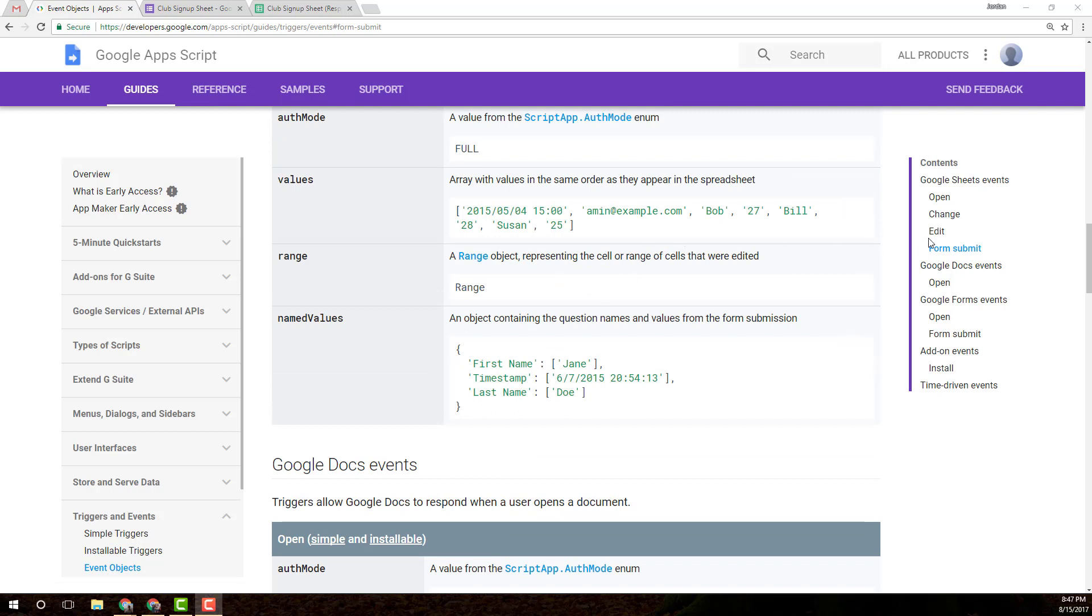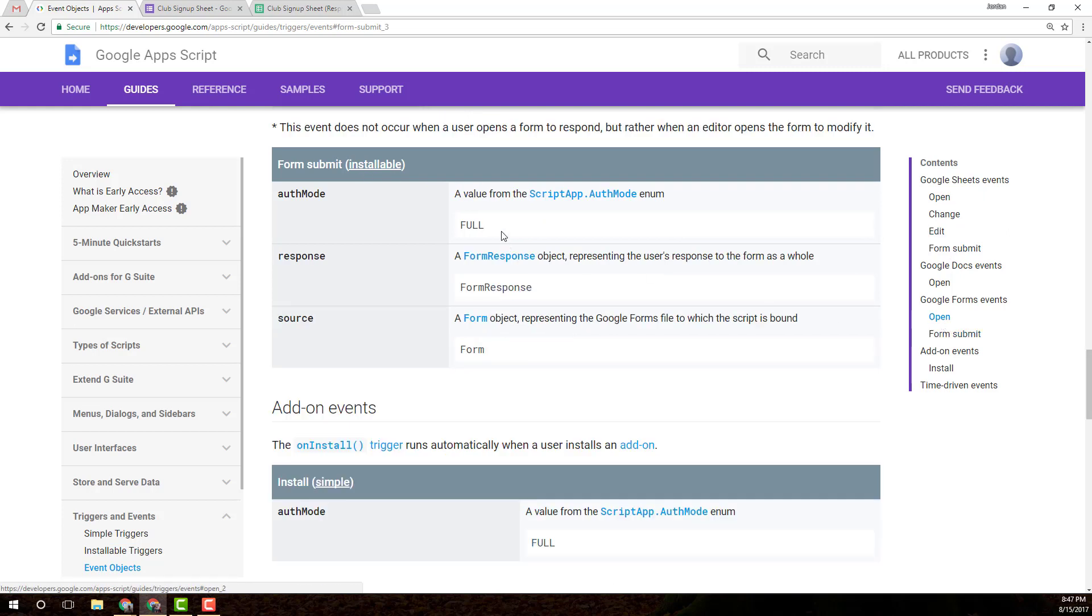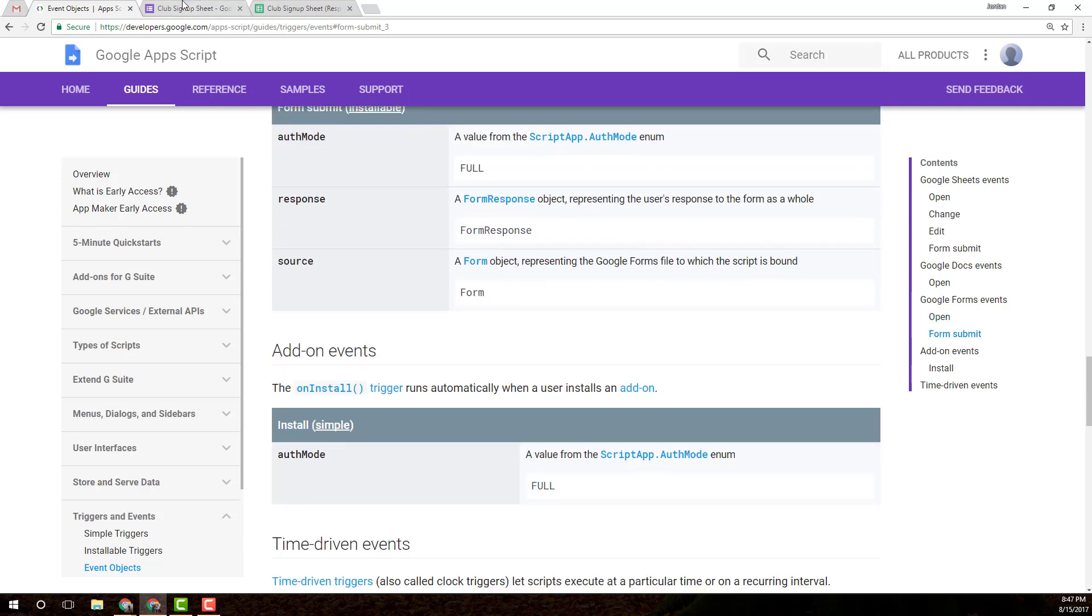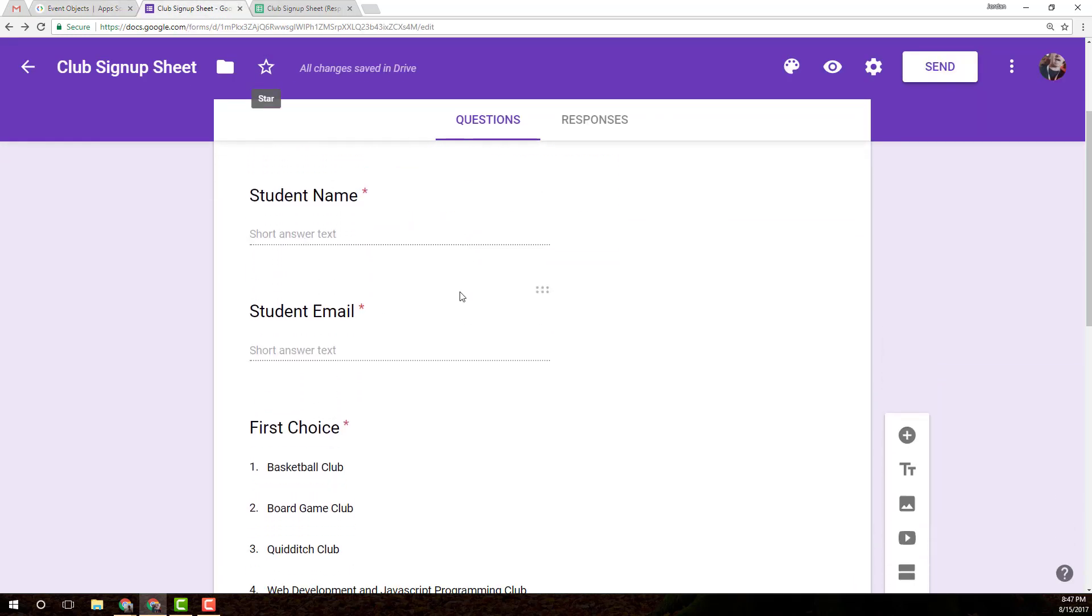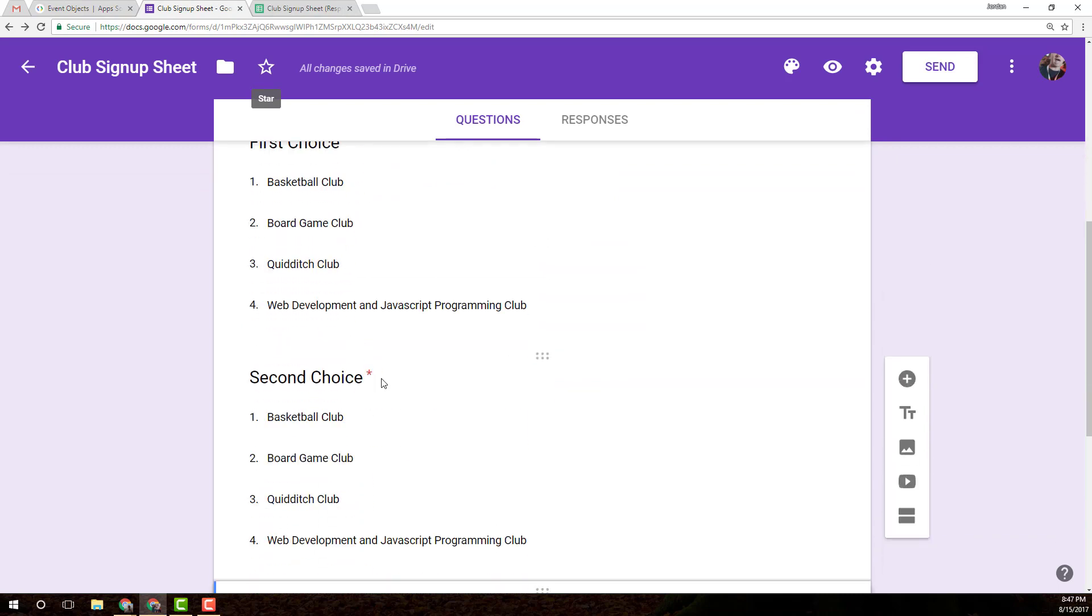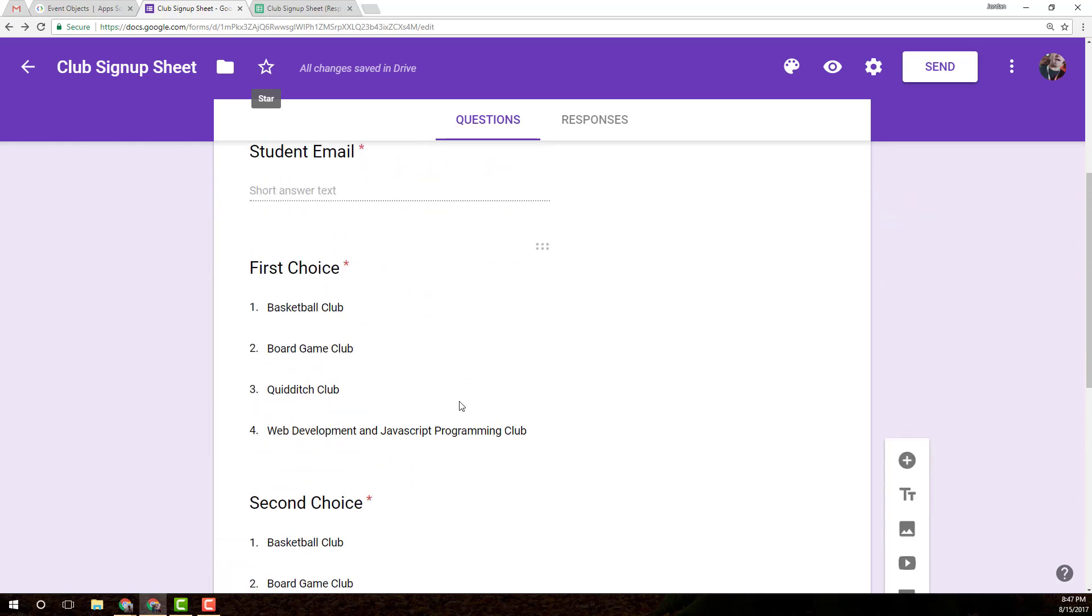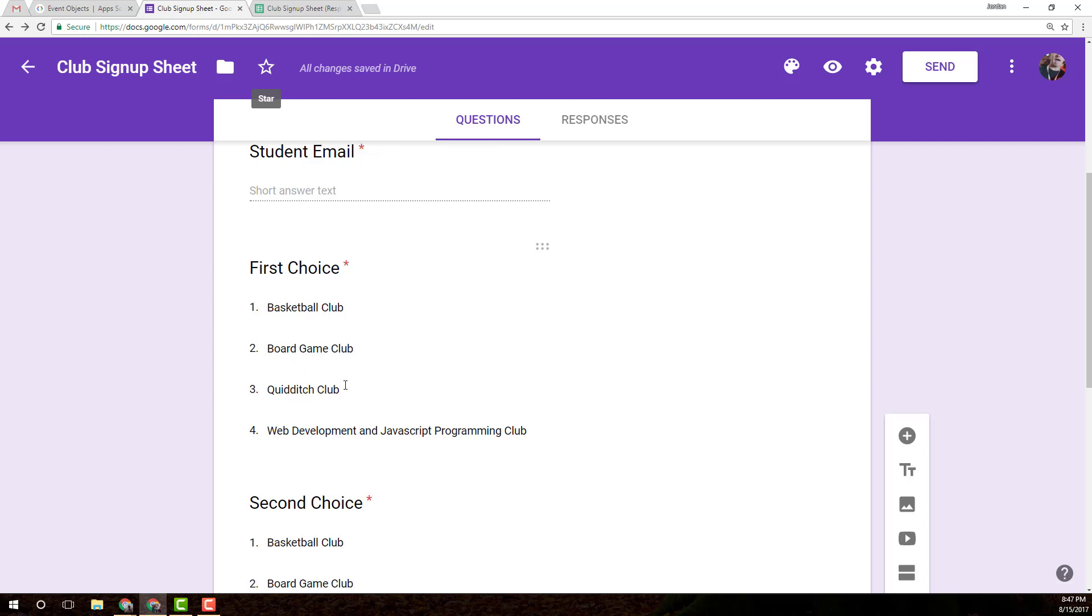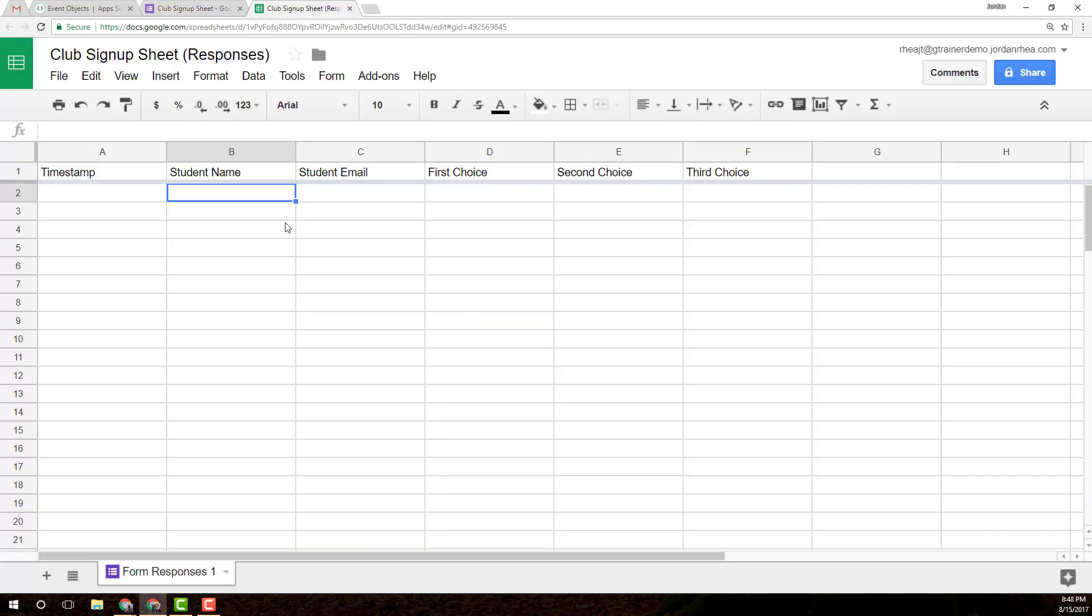That's going to be with the Google Sheets form submit, which is another installable trigger, just a little bit different than the installable trigger for the forms submit. And you can read all about both of those in the documentation. I've already created my template for a club signup sheet. It's basically just a student name, student email, and then three choices for club activities. Basketball club, board game club, Quidditch club, and a web development club.